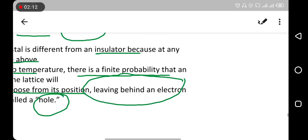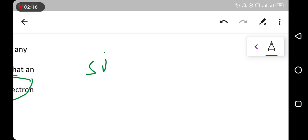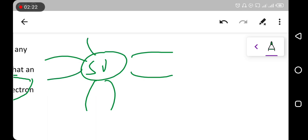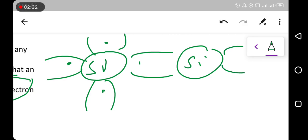For example, consider a silicon crystal. Silicon is tetravalent — it has four valence electrons. The silicon crystal forms covalent bonds with its neighboring silicon atoms, sharing these valence electrons.